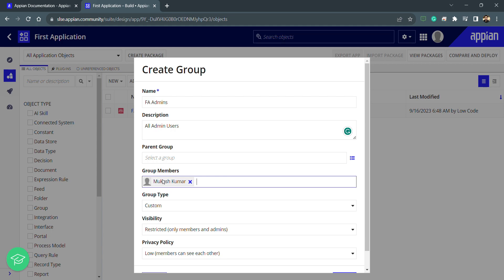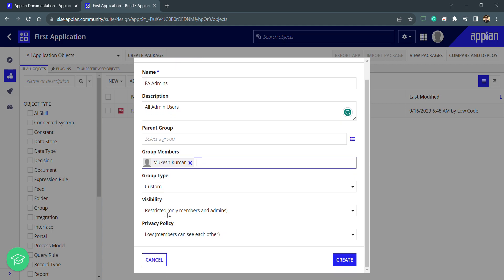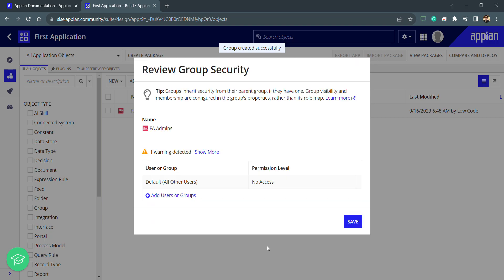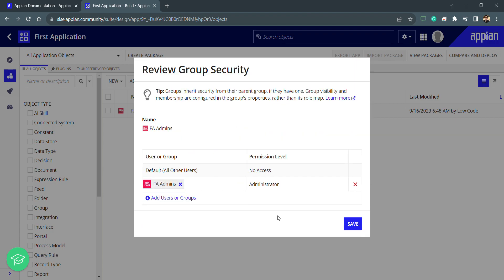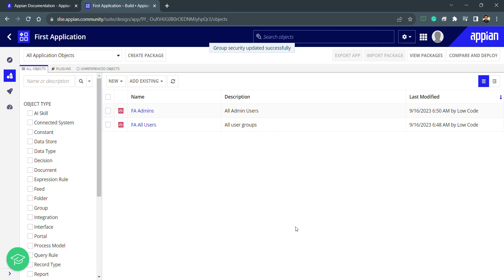I'll add a group member named Mukesh, with group type Custom. I've already created the group FA Admins, which is my admin group for this application. I can now use this group to give the permission level — using FA Admins — and you can see the warning is not coming. The best practice is to use groups for permission levels, not individual users. We've selected the admin group, clicked Save, and now my two groups are created.